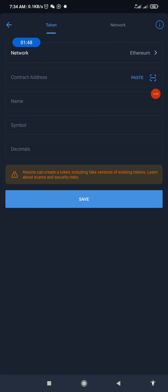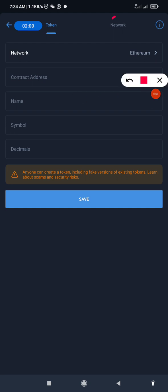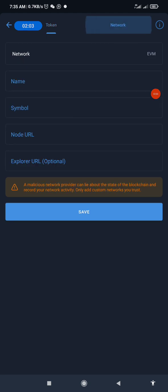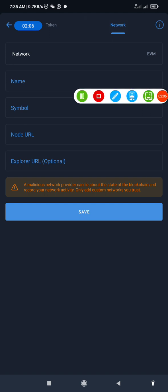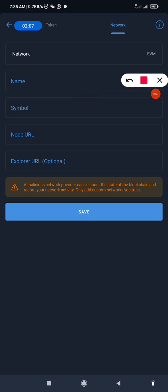This shows the network fields: contract address, name, symbol, and decimal. But we're not going to use this method. Instead, click on 'Network'.